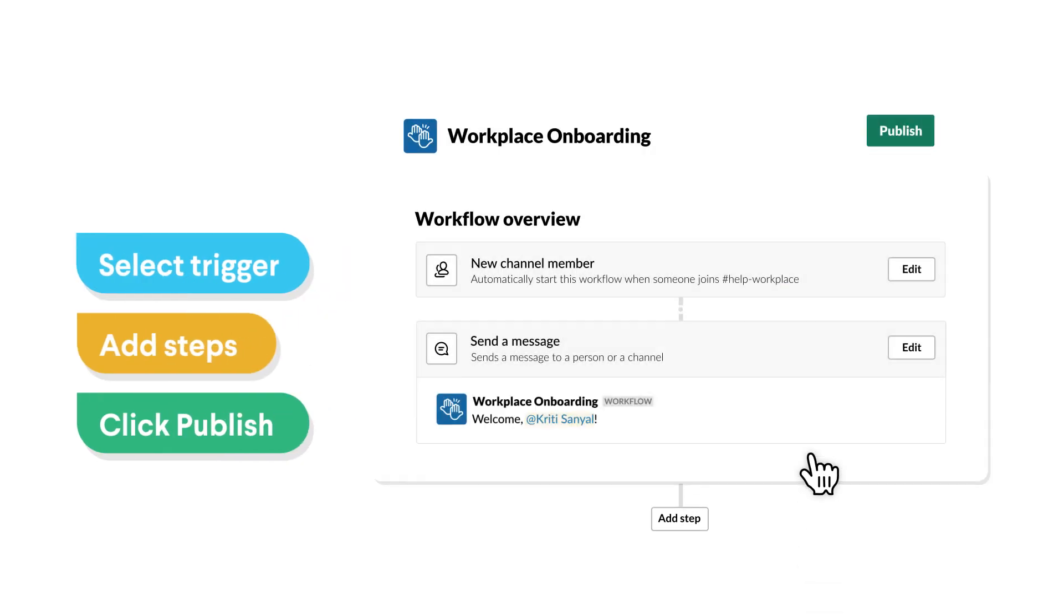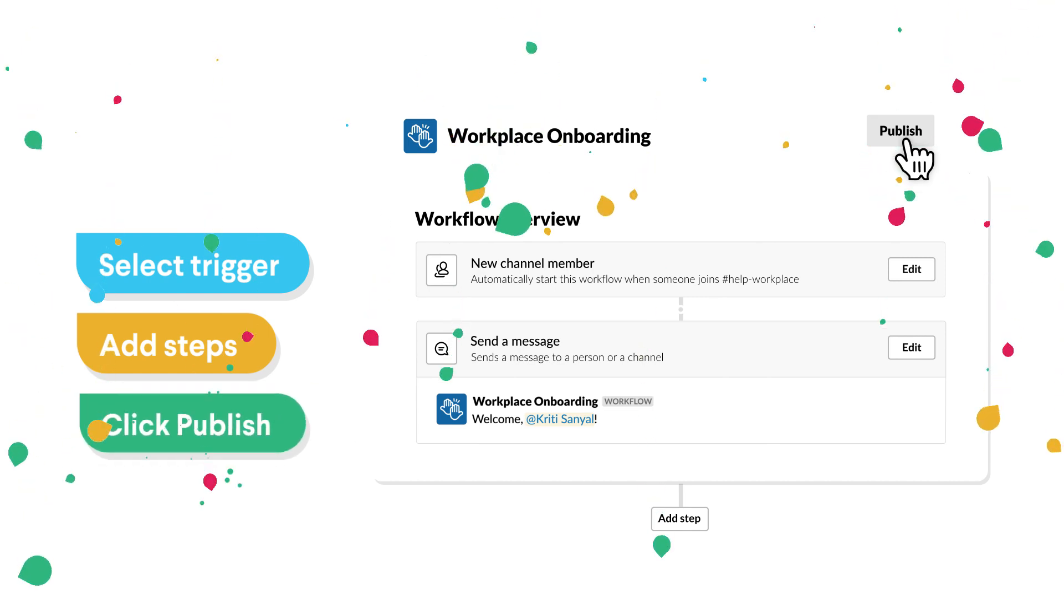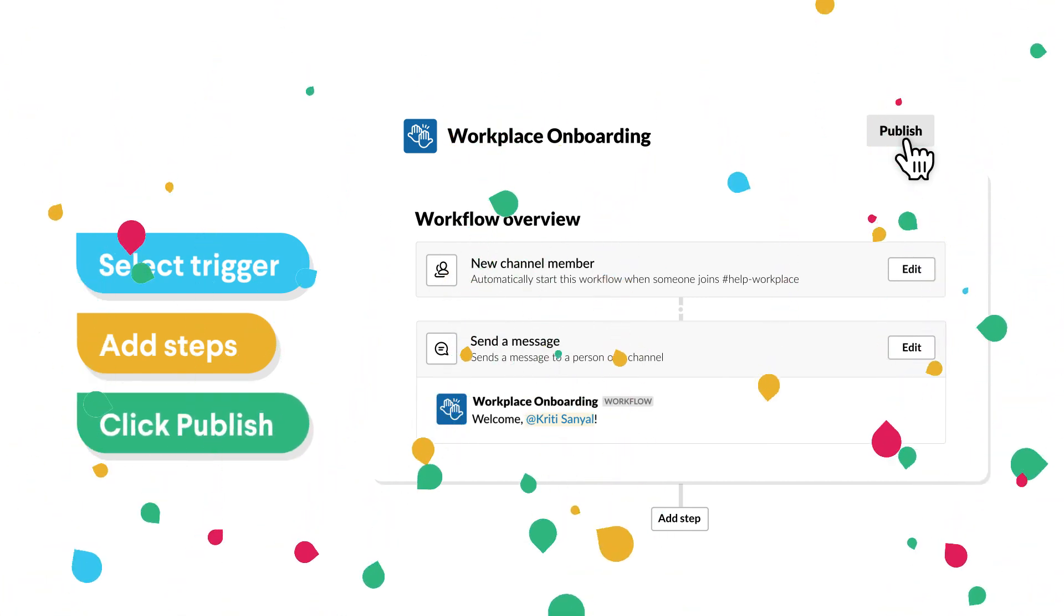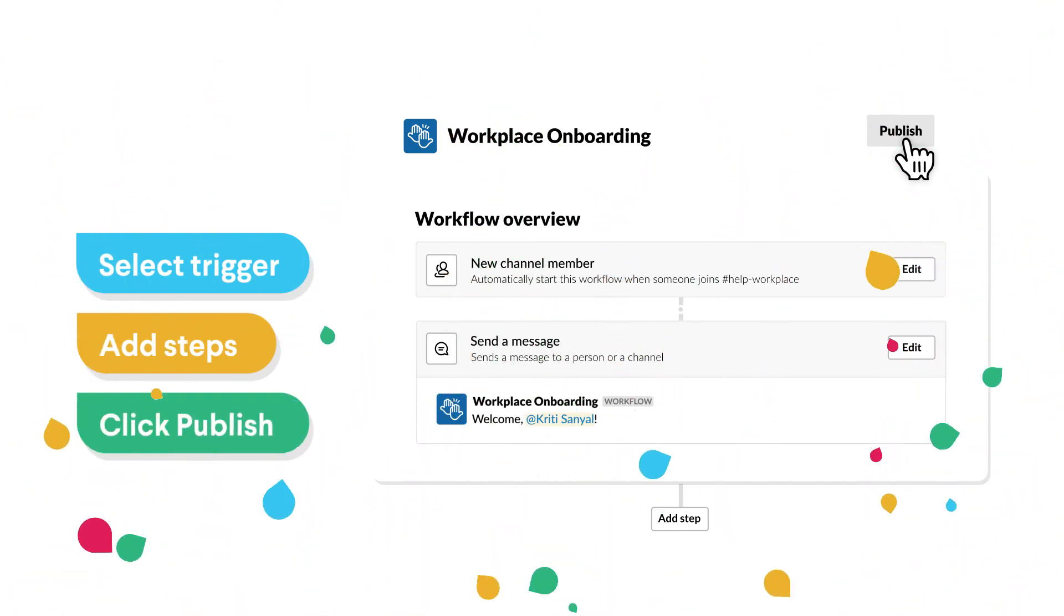You can customize it for the way you work, and publish it for your team to use, all in a matter of minutes.